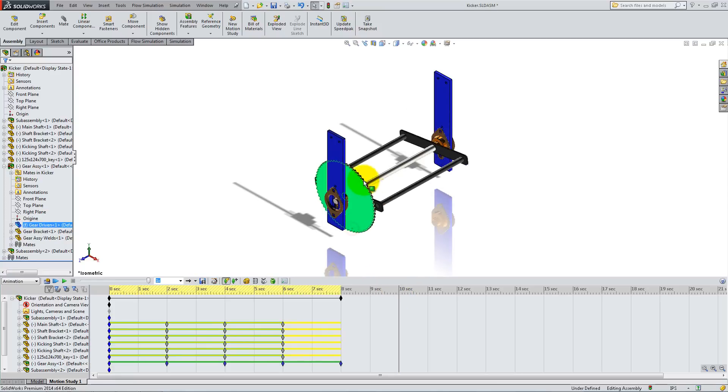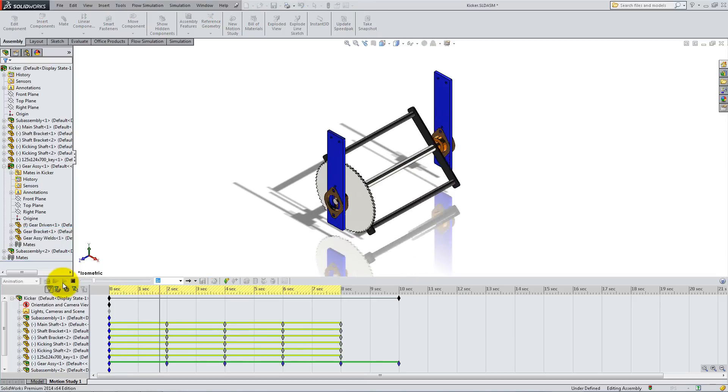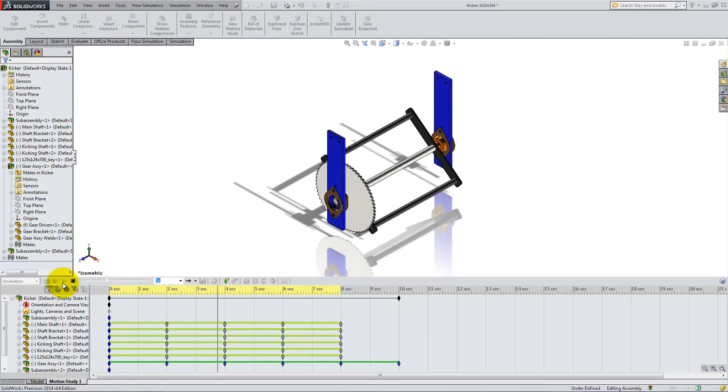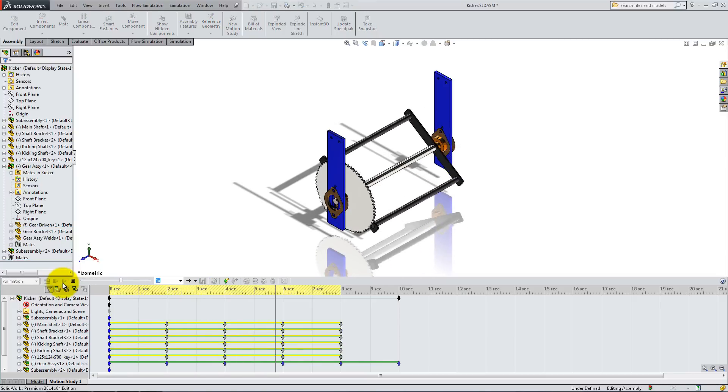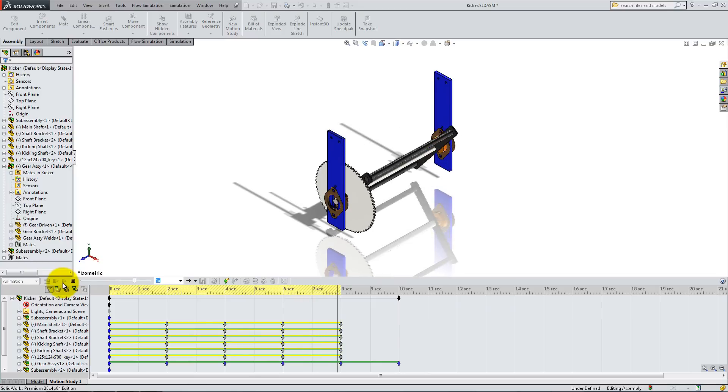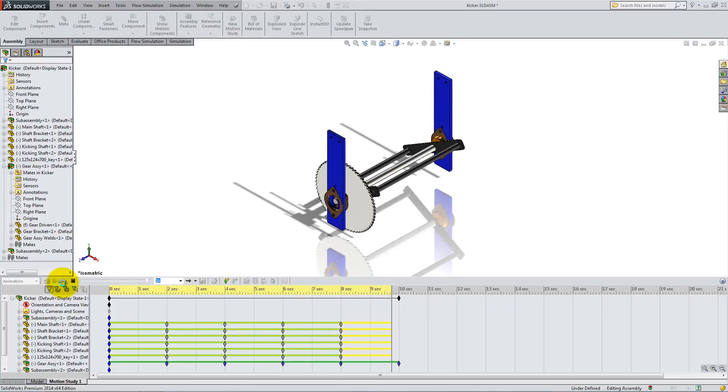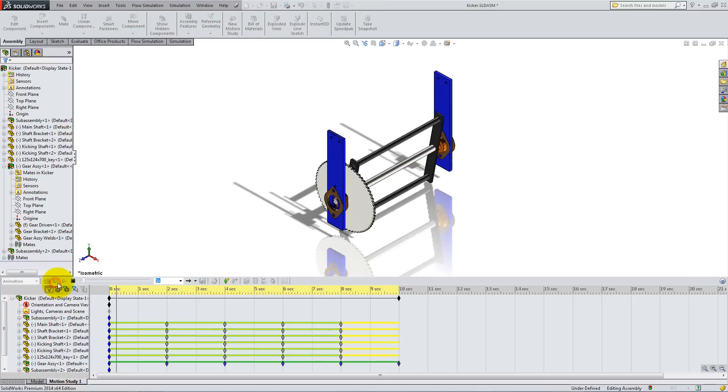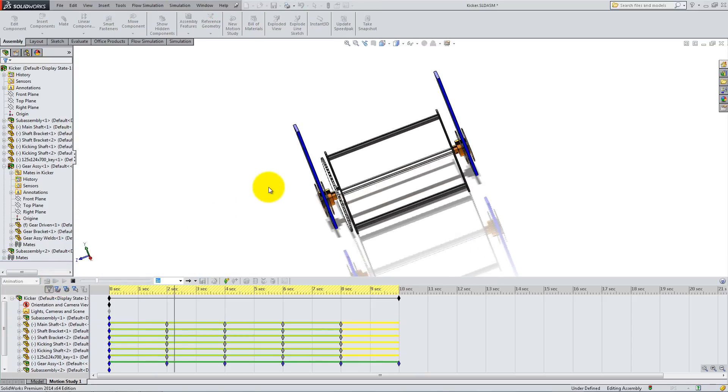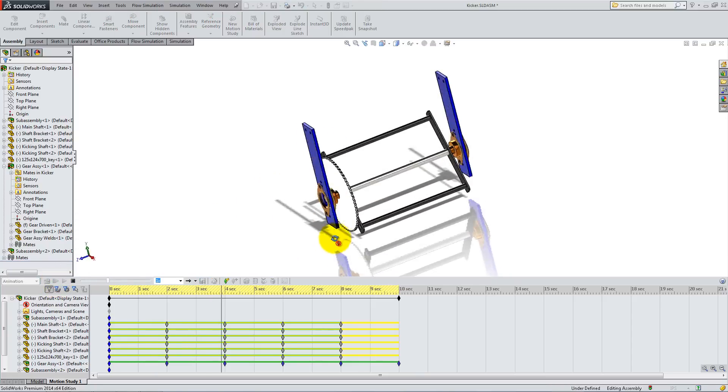To play the animation we've just made, simply click on the green play button. Now you can observe how the kicker behaves during the 10 second animation. You can also adjust the view for a different perspective.